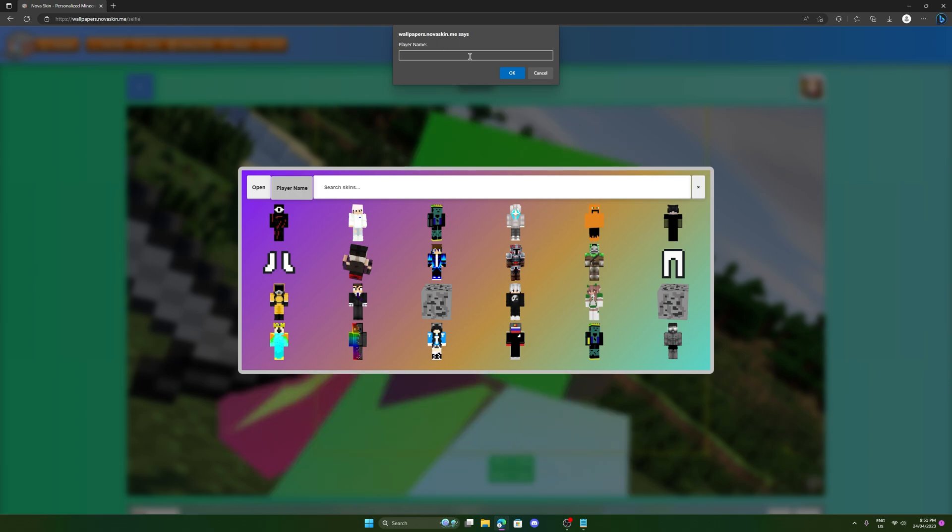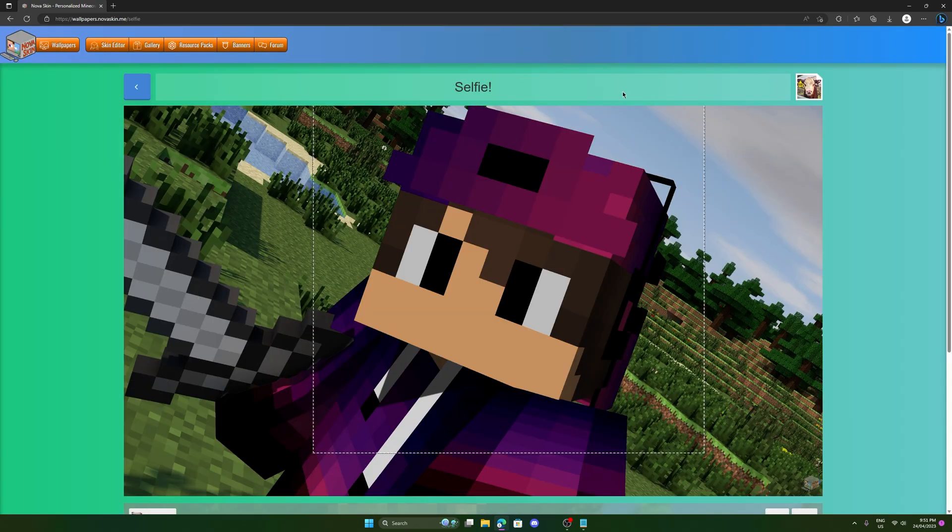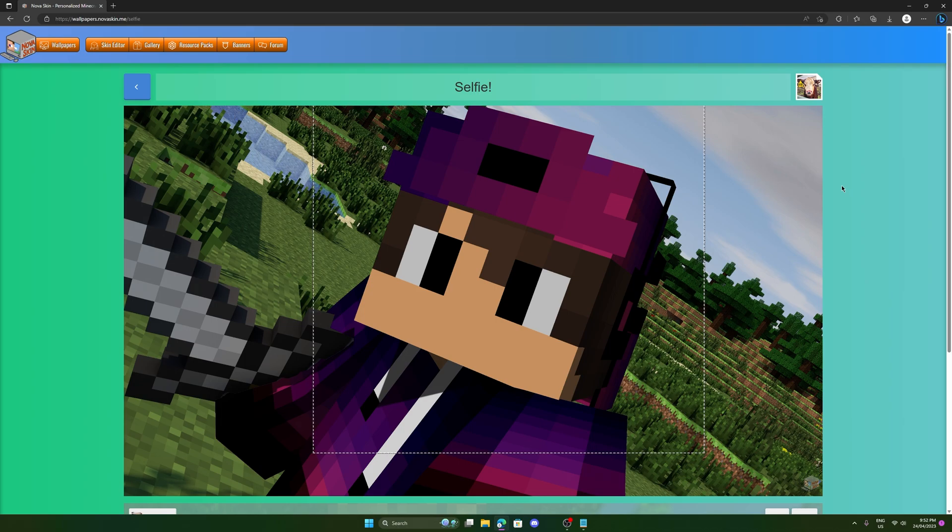So in this top bar, let's actually try my good old friend, Bunsen Chunson. Type him in. We can see his skin has just come up immediately. It's a pretty cringy skin, but it's there.